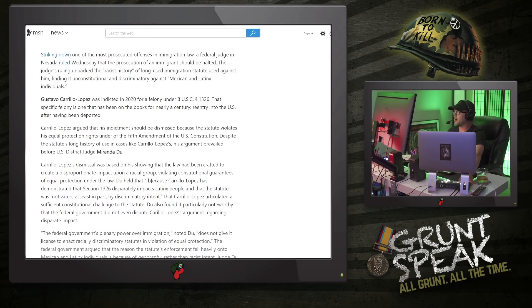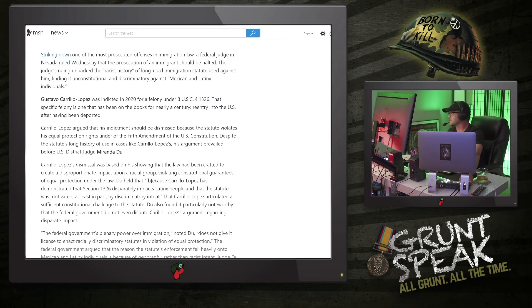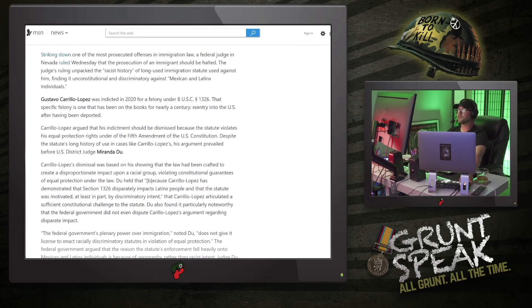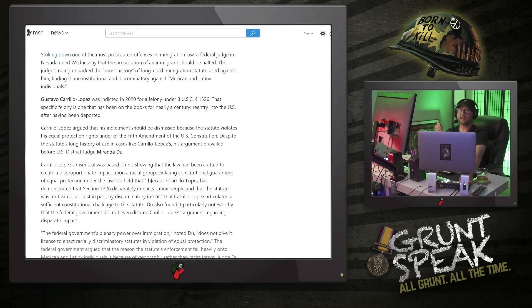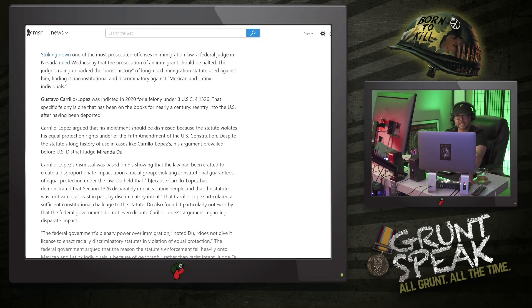Gustavo Carrillo Lopez, no relation to AOC, I guess, was invited in 2020 for a felony under 8 U.S.C. statute or chapter 1326. That specific felony is one that has been on the books for nearly a century—re-entry into the U.S. after having been deported. So basically, breaking the law once and committing a felony and completely disregarding the sovereignty and borders of another country is not bad enough. You do it again.